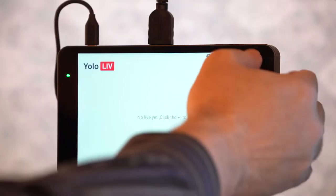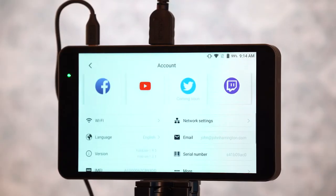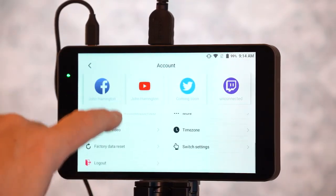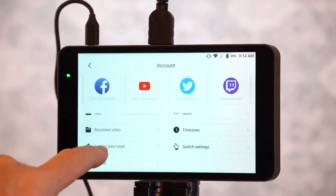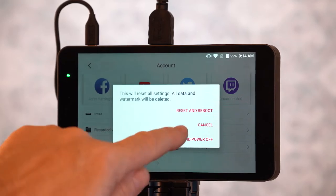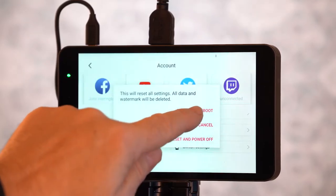First thing I'm going to do is reset my YOLO Box because I've got my system settings in there. I'm going to scroll down to Factory Reset, and we're going to choose Reset and Reboot.